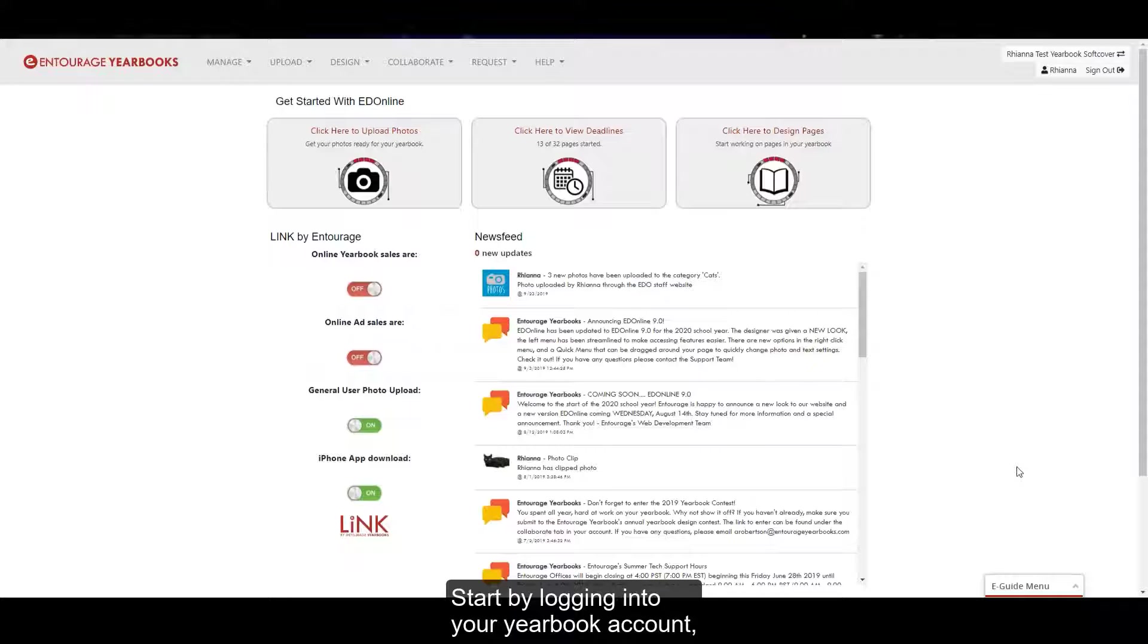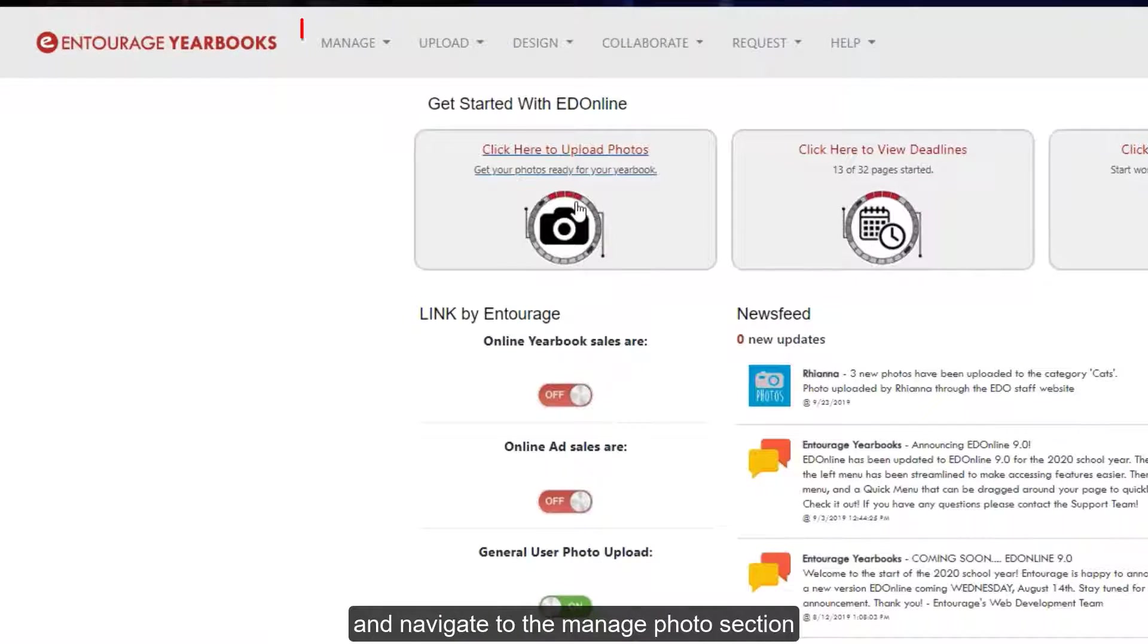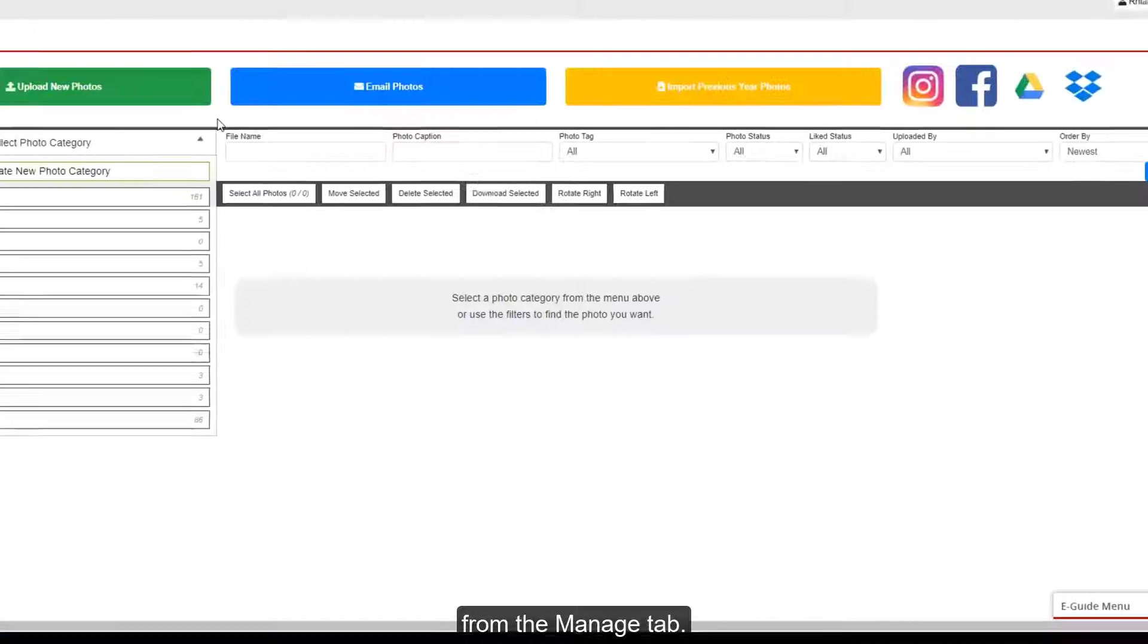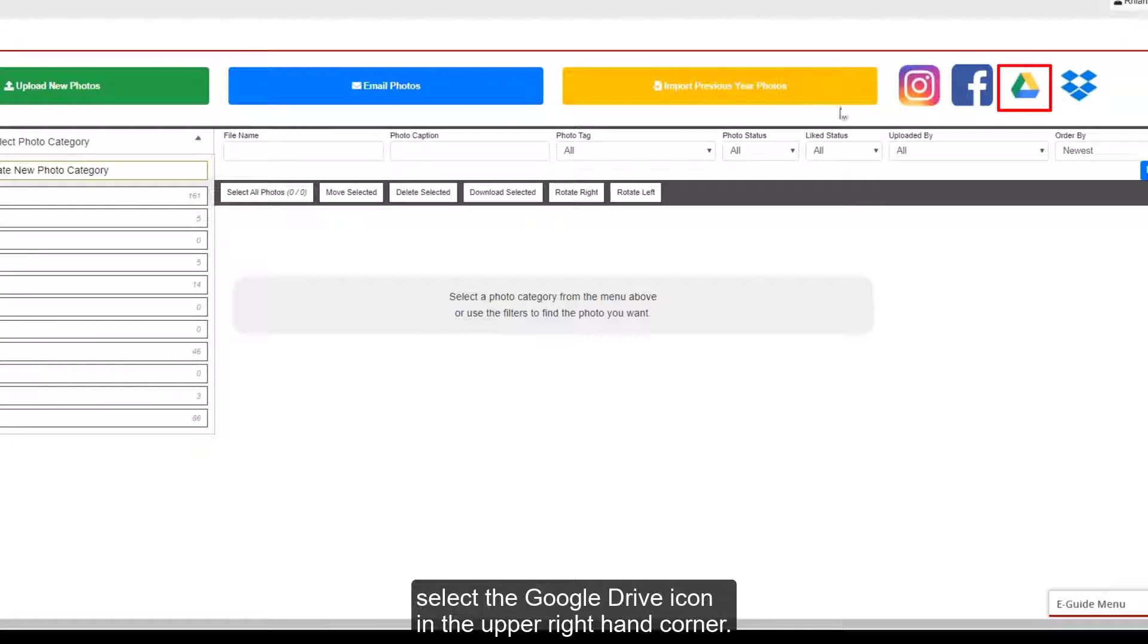Start by logging into your yearbook account and navigate to the Manage Photos section from the Manage tab. Once on the Manage Photos screen, select the Google Drive icon in the upper right hand corner.